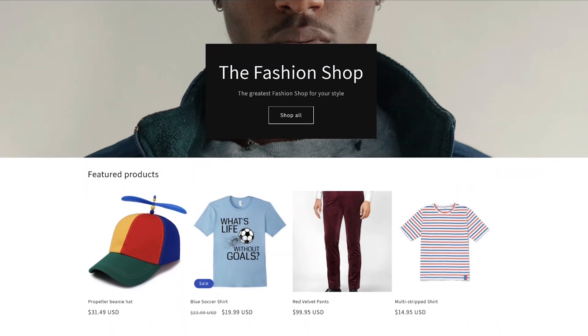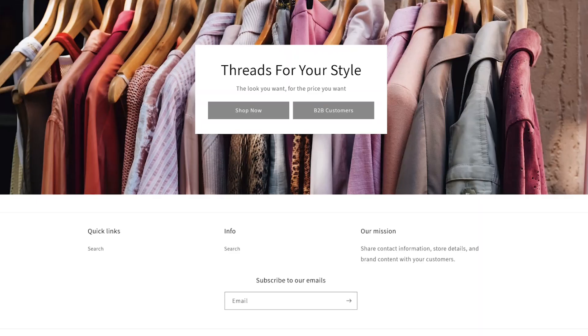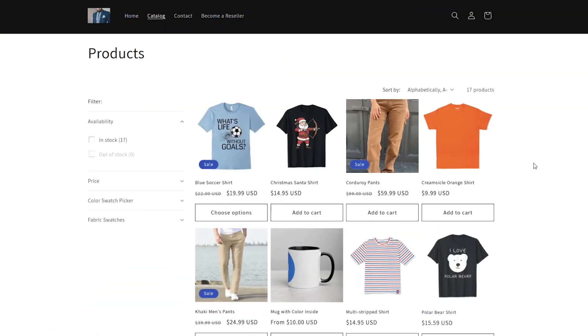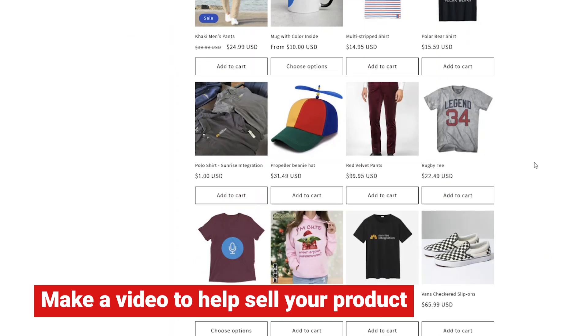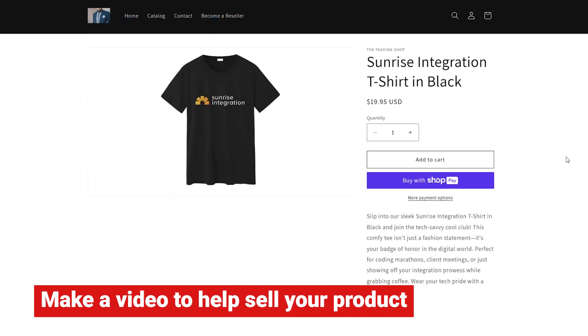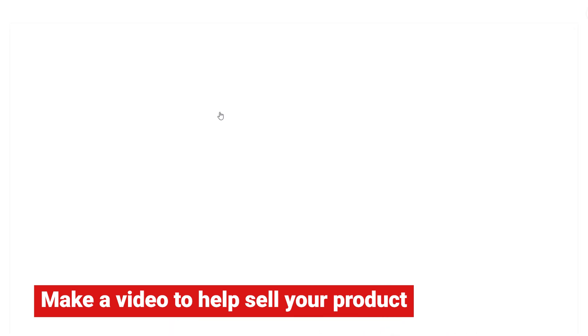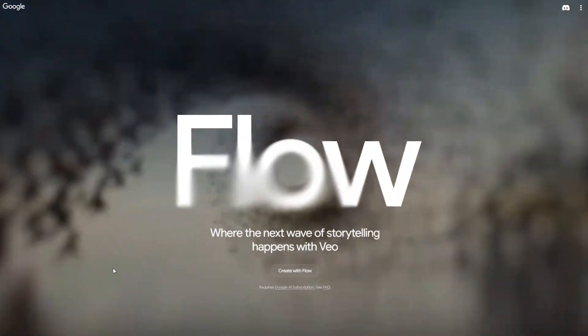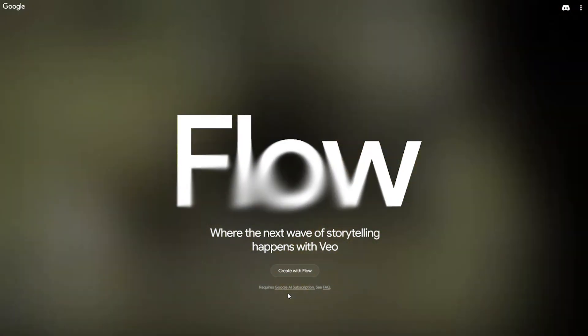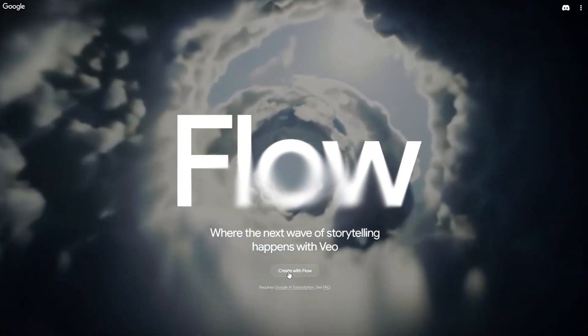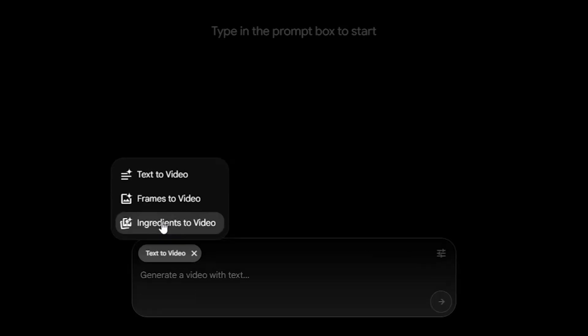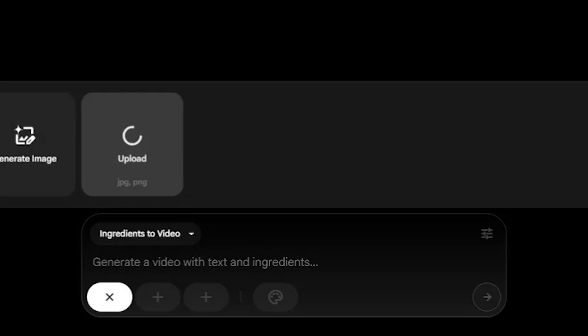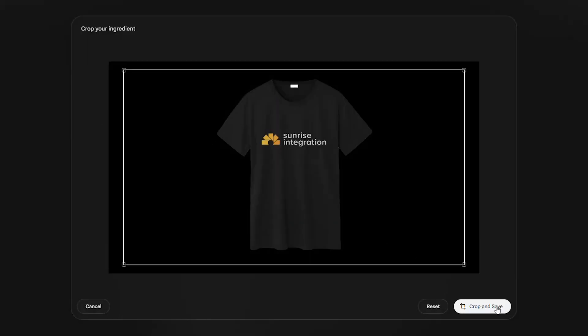We'll go to our Shopify fashion store and make a video for one of our t-shirt products — something that showcases the item and can be used on the product page to help sell the design. Let's jump over to Flow and upload the t-shirt image from our Shopify store. You'll use the 'ingredients to video' setting to upload the image. Select your shirt and it will upload into Google Flow.